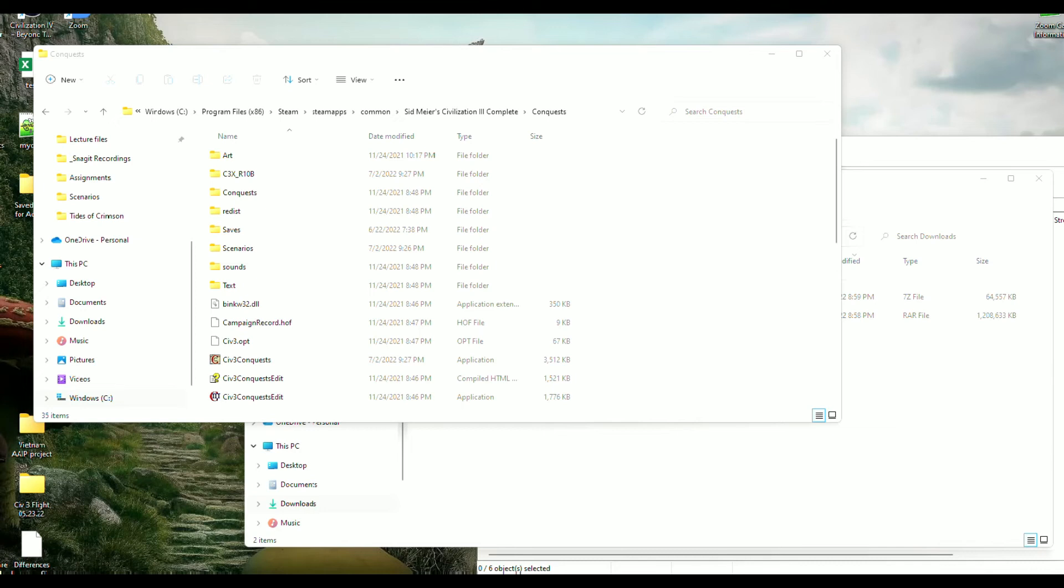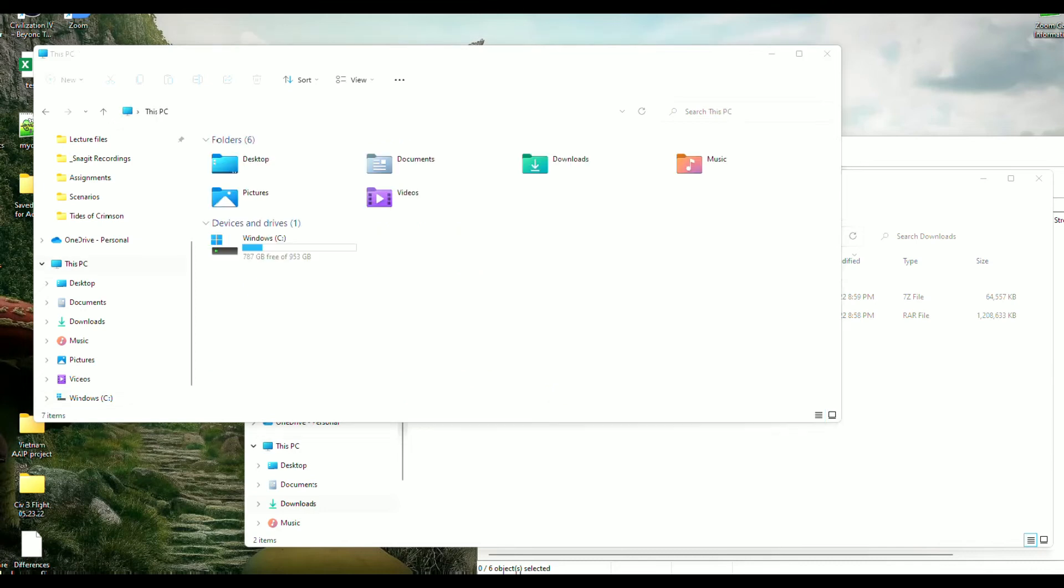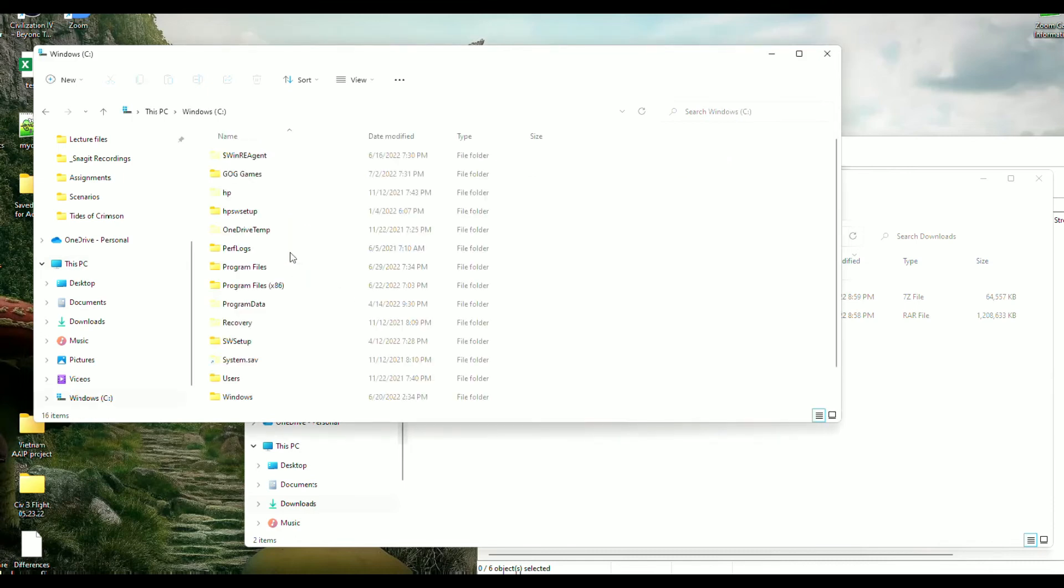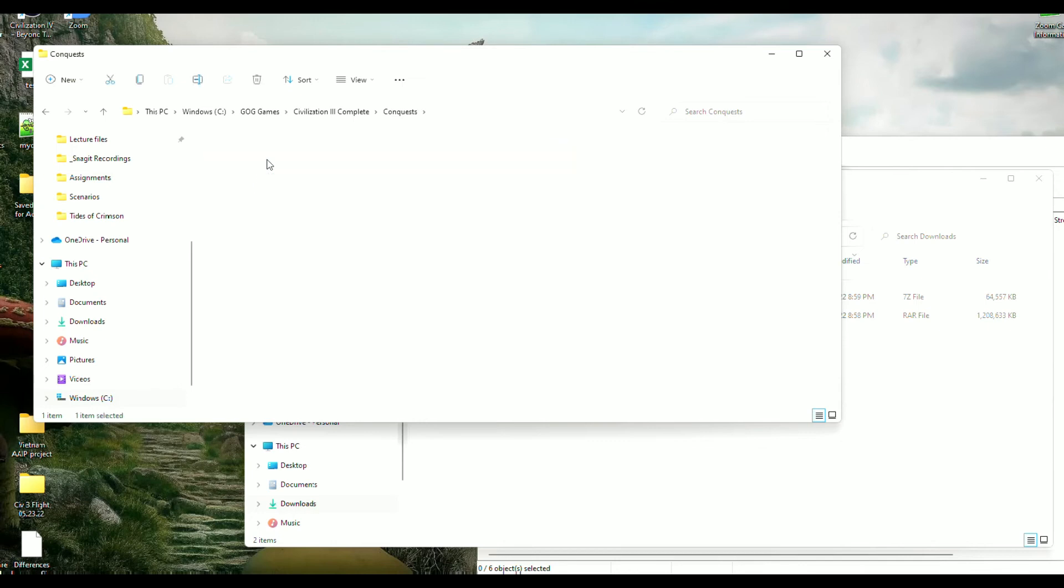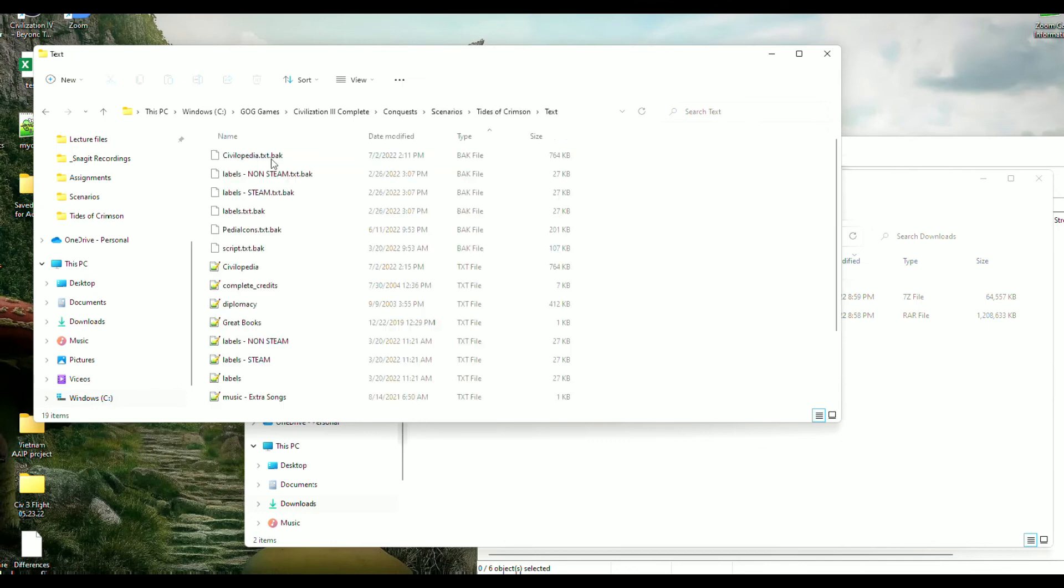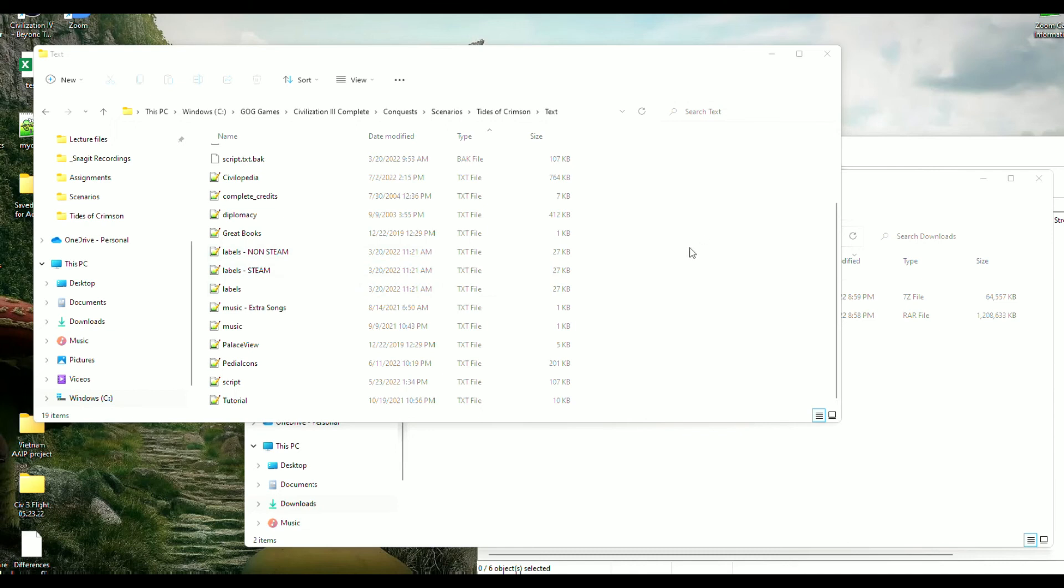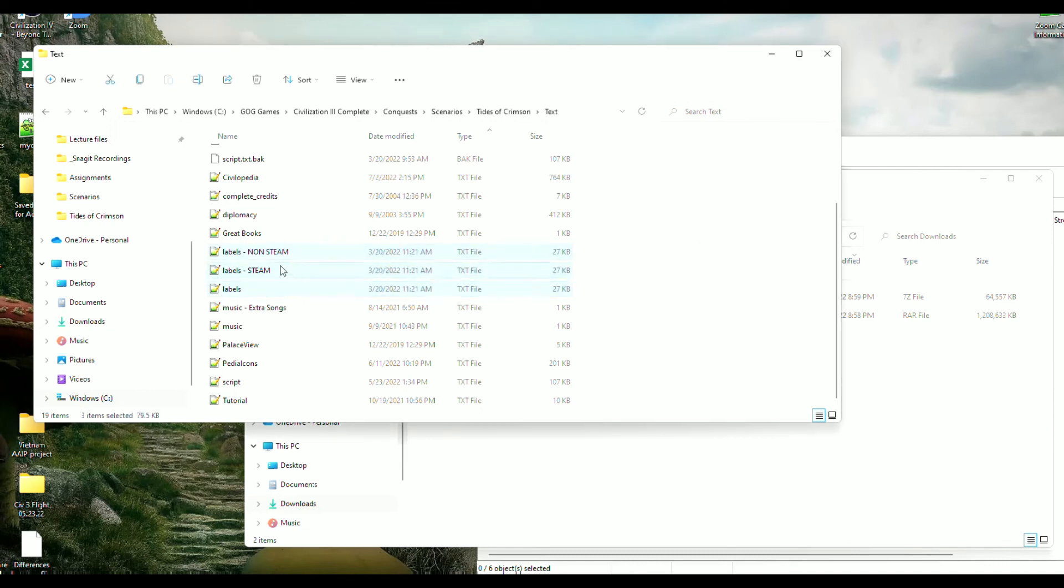All right, if you got the GOG.com version of Civ 3, you're going to navigate to the folder where you installed it. By default, it's going to be right here: GOG.com, Civ 3 Complete. I'm just showing you where the folders are here. You'll notice the files are not present but you'll see files when you're navigating through this.